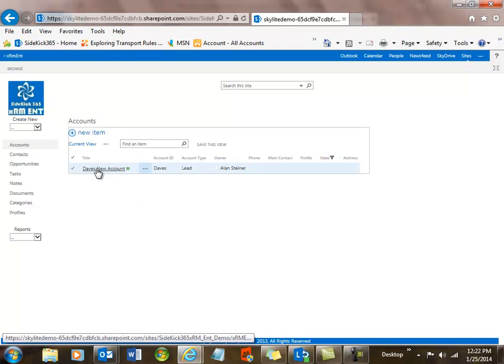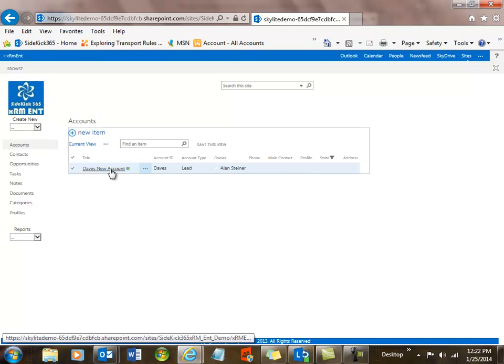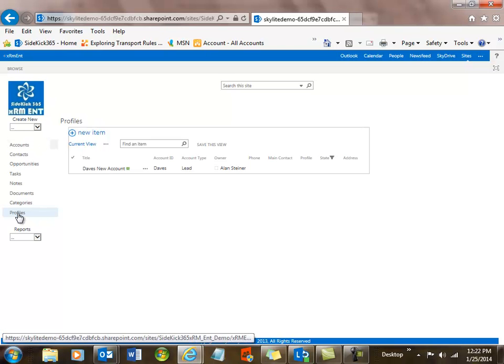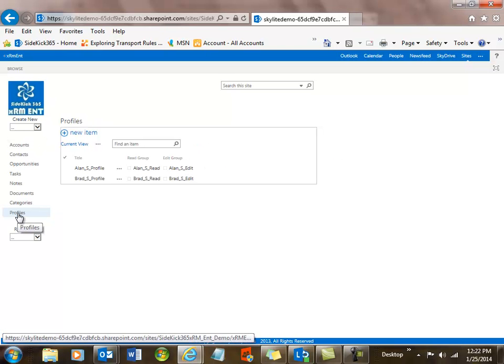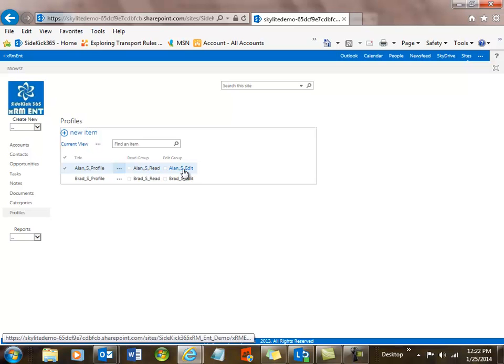Now one thing to notice is there's nothing here in the word profile, and what that means is there's a security profile that we can assign to limit who can see this account. So let's take a look at the profiles for a minute. Now when I come into the profile module, you'll see I have a couple set up now. There's an Alanis profile and a Brad profile, and I have these groups set up. So that means if I assign this profile to any of the accounts or contacts or opportunities, only people in the Alanis read group can read it, and only people in the Alanis edit group can edit it.